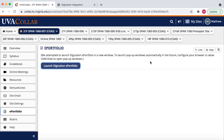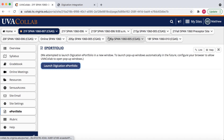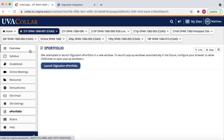First, and very important, is that you log into CoLab. It is very important to log into CoLab to connect to your Digication portfolio for a couple of reasons that we'll get to later. From CoLab, I select the section where I will be using the Digication portfolio — Spanish 1060 section 7.